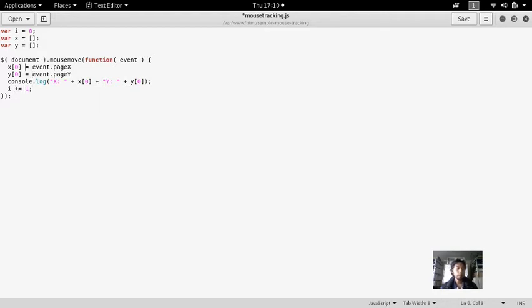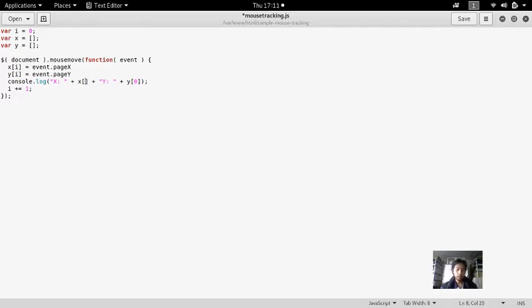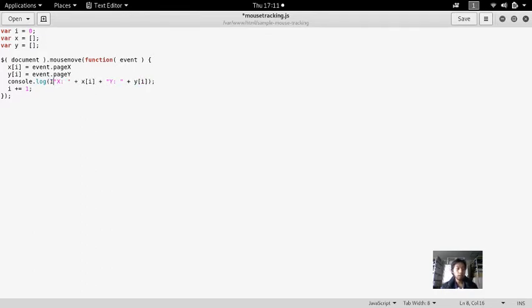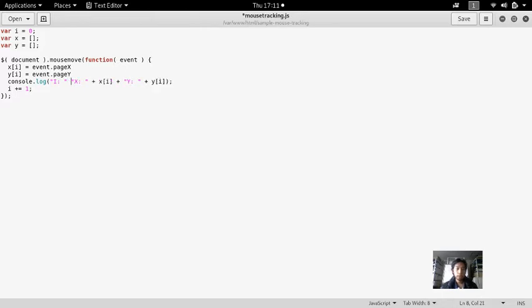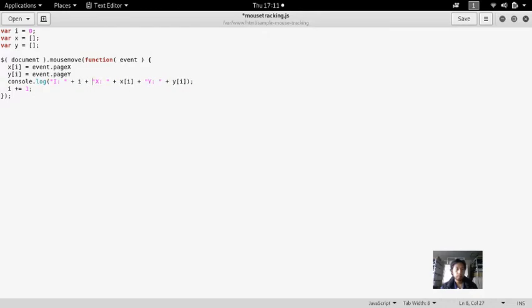So this will be X[i] and Y[i], and then i equals i plus 1. Okay, there.